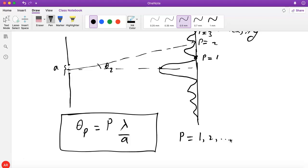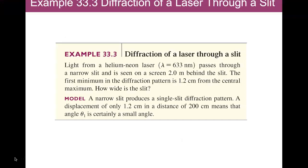We haven't proved that there are no other dark fringes. We showed that at places where we form angle theta_P there is a dark fringe, but we haven't shown that there are no others. It turns out these are the only ones. We'll spend a bit more time on single-slit diffraction and try to actually get the intensity as a function of position, and it will become clear that this is true — these are the only dark fringes.